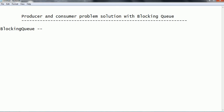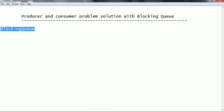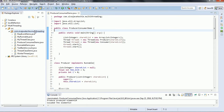So this is the basic concept behind using blocking queues. In this session we are going to see how to implement the producer and consumer problem using the blocking queue. BlockingQueue is an interface with different implementations; we are going to use ArrayBlockingQueue.